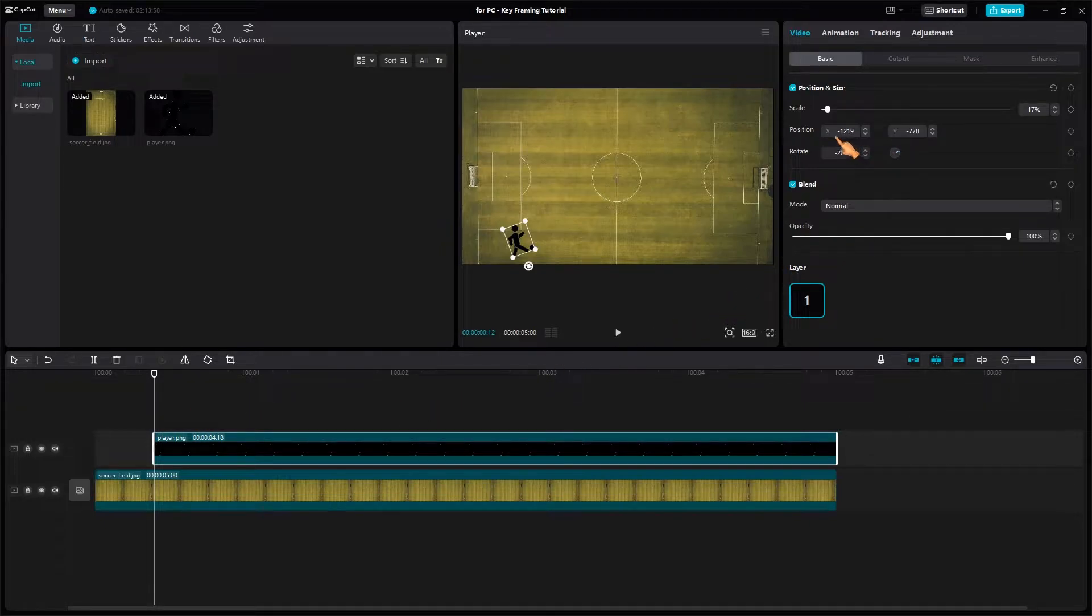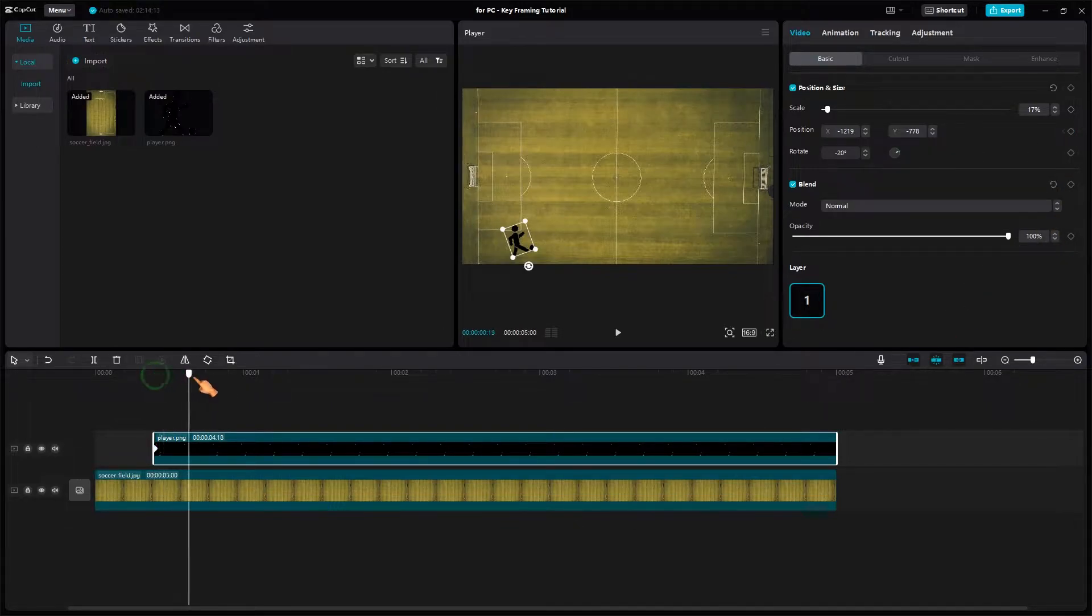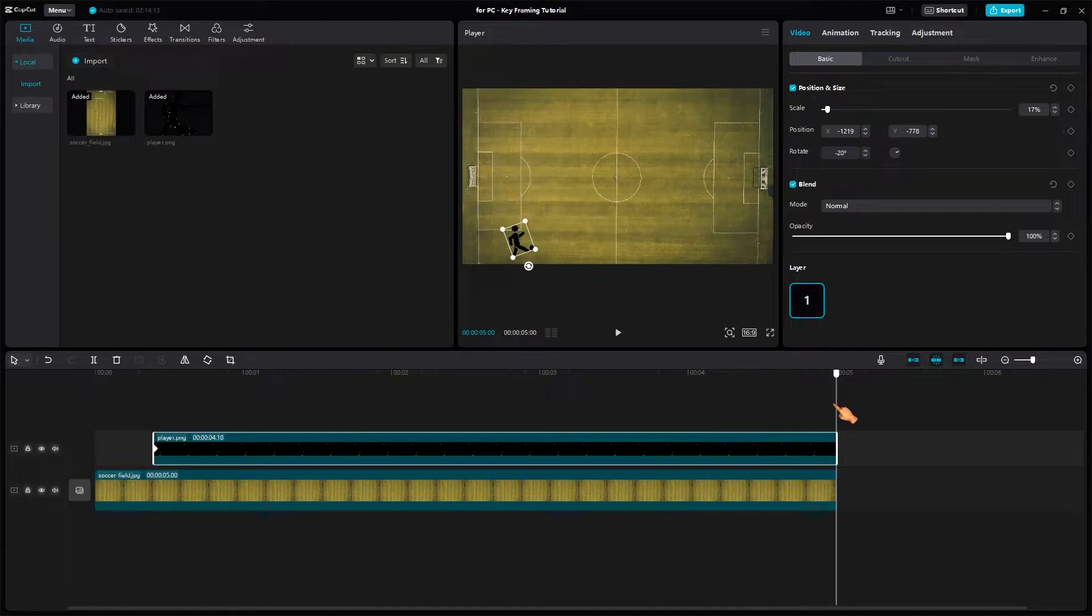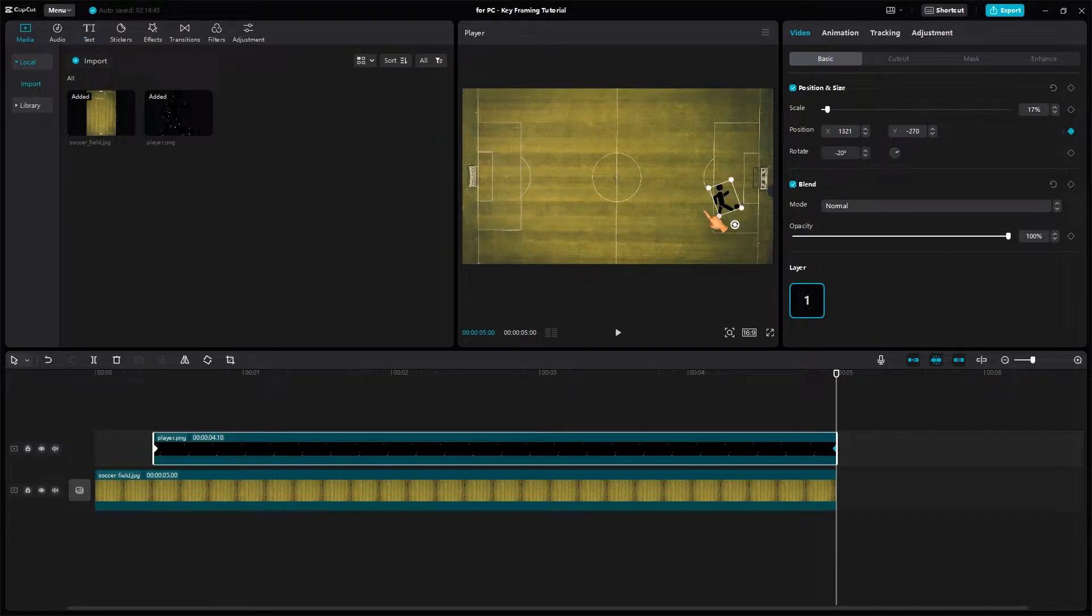The player location is defined by X and Y. Press the button in the shape of a diamond to create the start keyframe. Now move the playhead to the end of the clip. Move the player manually. In this case, the end keyframe that defines the position of the player is created automatically.